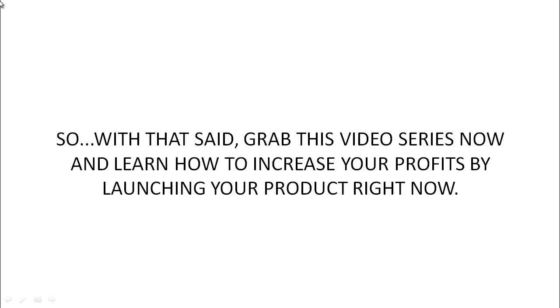So with that said, go ahead and grab this video course now and learn how to increase your profits by launching your product right now.